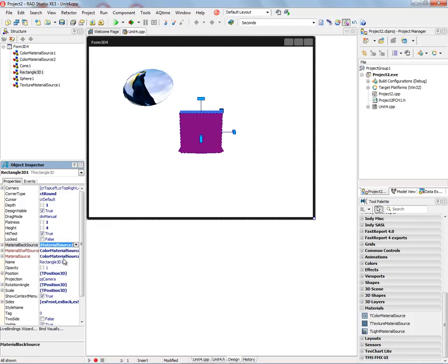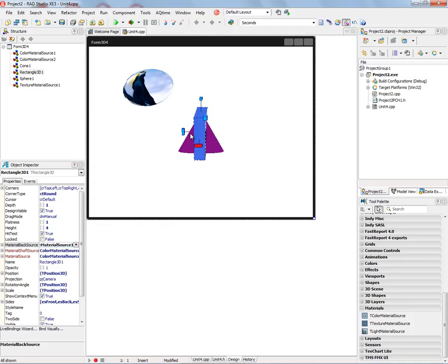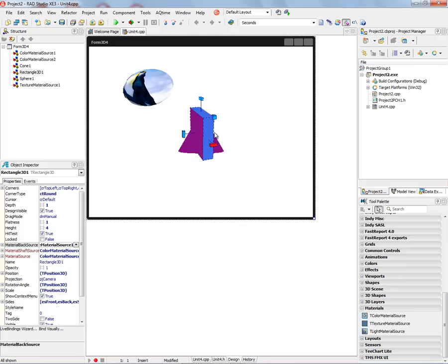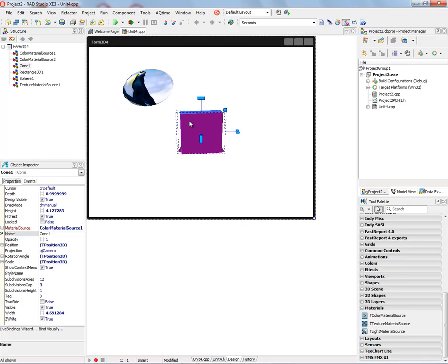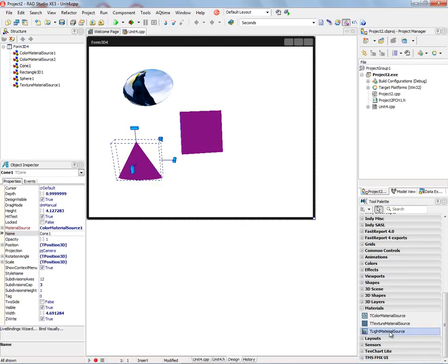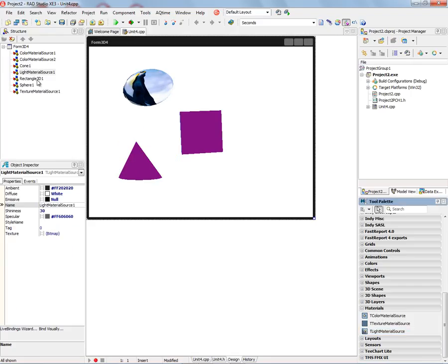We can assign different material sources of different types to each of those. So for example, back here we've got our penguins. On the shaft we've got the royal blue. And on the front we've got purple. Now let's take a look at TLight material source.